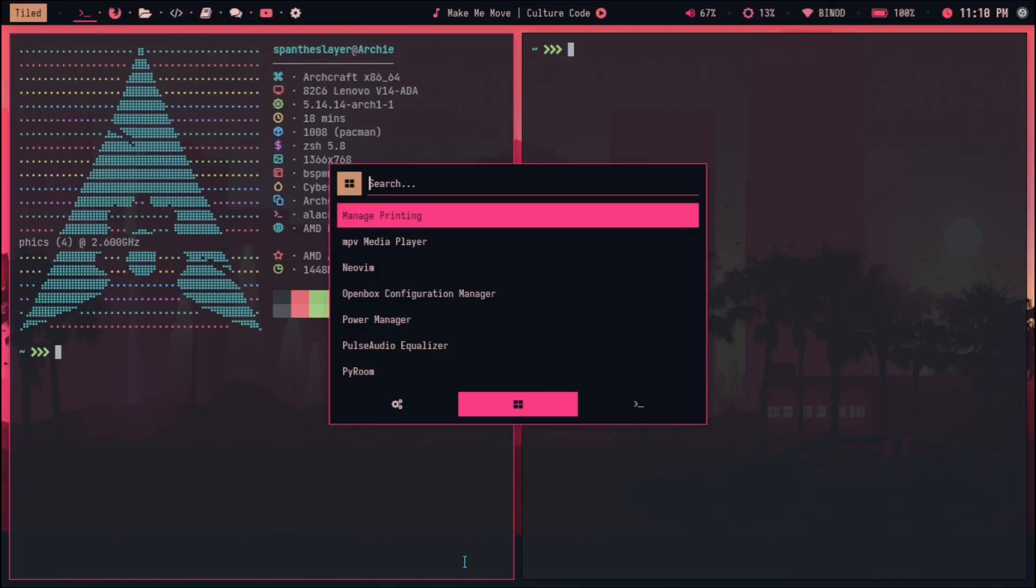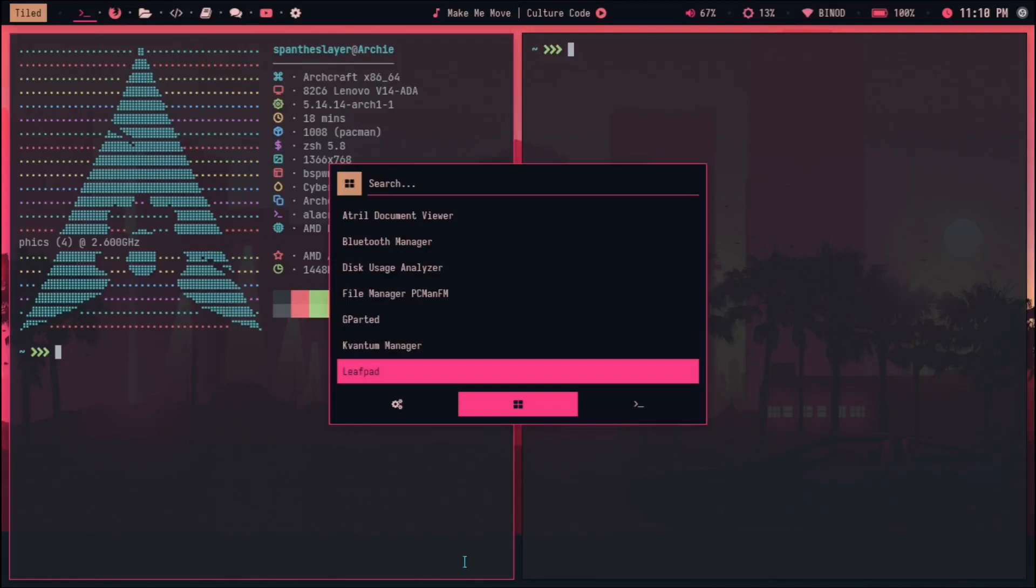And then this printing thing, then I think we also got PyRoom and some like Timeshift and Xarchiver and Xfce Terminal. These are the things. But generally these are not that heavy systems, so you can actually keep them if you're going to use them. It doesn't really take that much RAM because it only takes around 600 to 800 MB, so that's that.